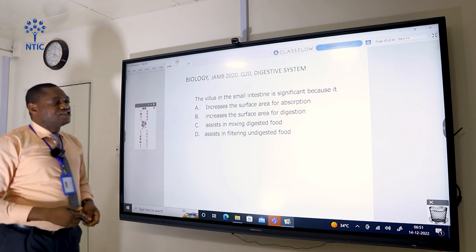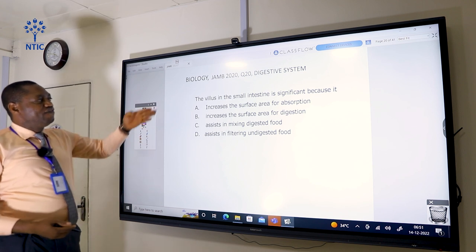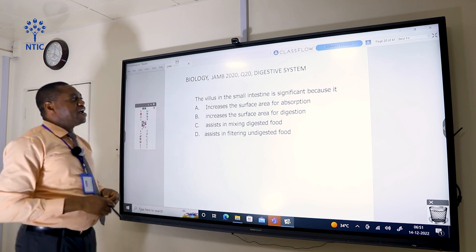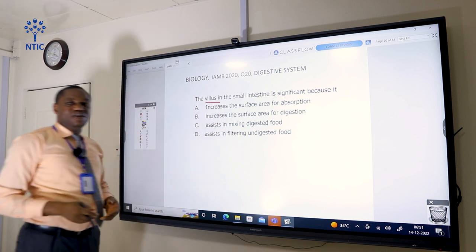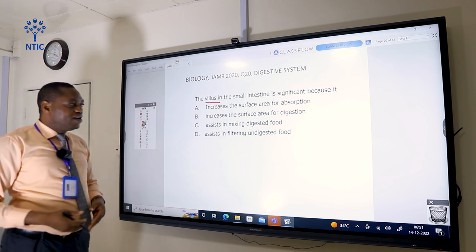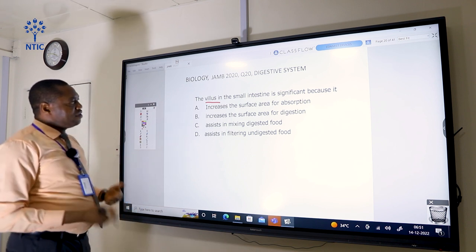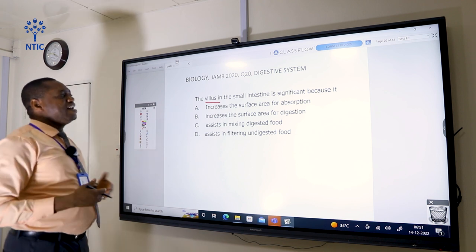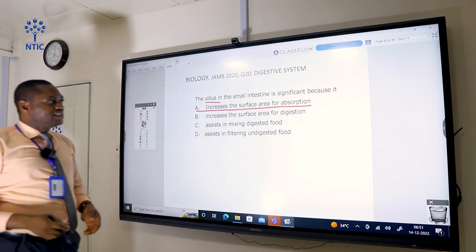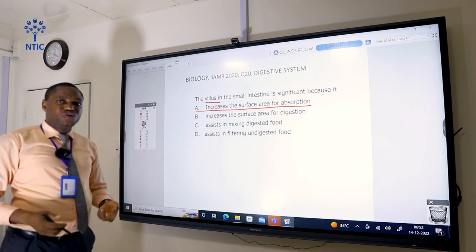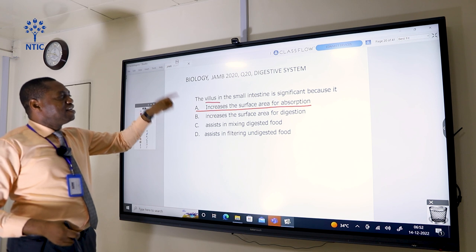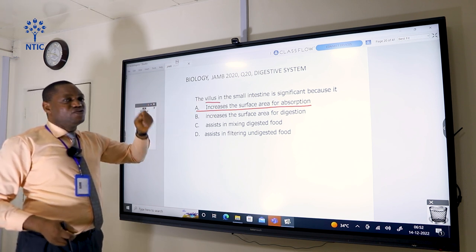The villus in the small intestine is significant because it increases the surface area for absorption. Villi are tissues found in the small intestine, and their major role is to ensure that absorption of food is very efficient. For this to function well, it needs a very large surface area. So option A is the correct answer — the villus increases the surface area for absorption of nutrients in the small intestine.